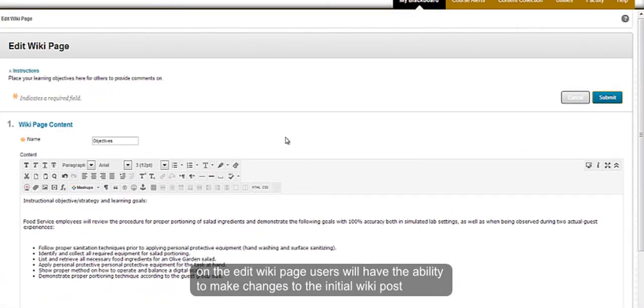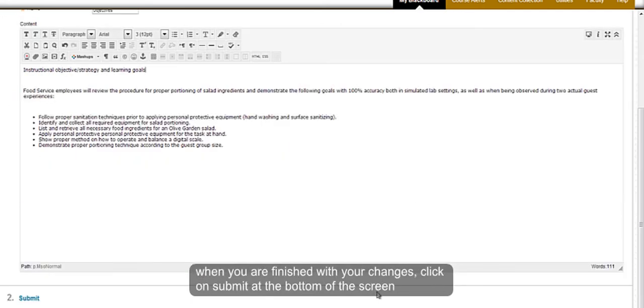On the edit wiki page, users will have the ability to make changes to the initial wiki post. When you are finished with all of your changes, click on submit at the bottom of the screen.